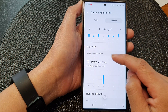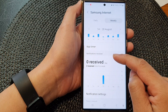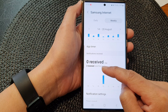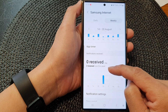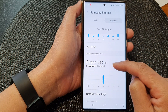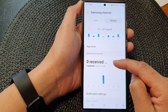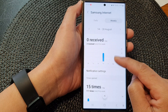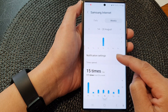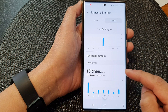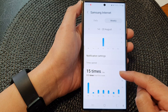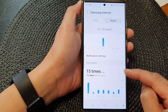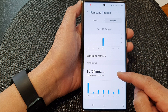Down here, notifications received from this app show two total for the week and zero per day. You can also view time open — how many times you have opened the app for that particular week, per day, or on average per day.